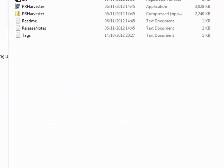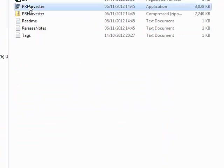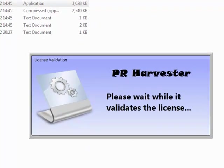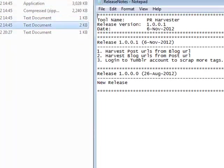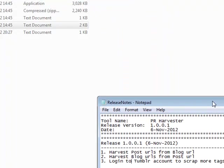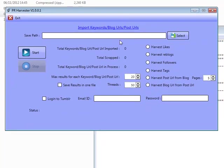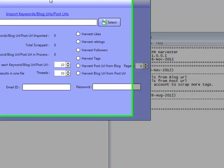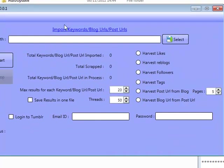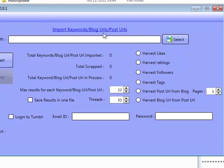I've got the PR harvester in my PR traffic booster folder. So I'm going to quickly open it up. And you can actually have a look at the release notes as well, guys. It tells you there as well, we can harvest post URLs from blog URL as well. I'm going to give you some examples here as well, show you how this works. So now you just click on here, import your URLs, your blogs, or your blog URLs, or your post URLs, or whatever it is that you're actually going to be checking on here to work with.